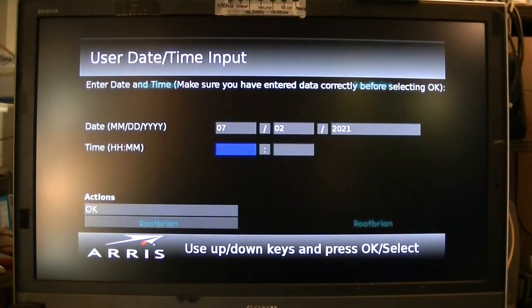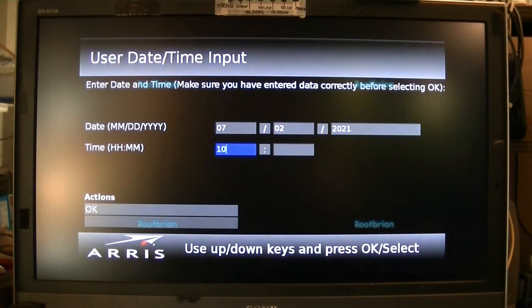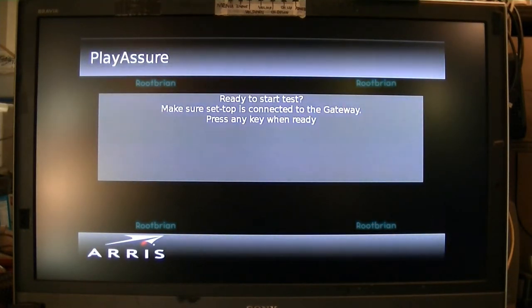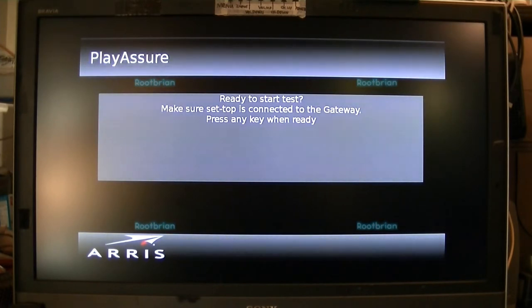Time is currently 10:01. Actions. Give that a second. Ready to start test — make sure it comes to the gateway. Let's hit human ready. This is the diagnostic part — Play Assure, it's the actual domain.